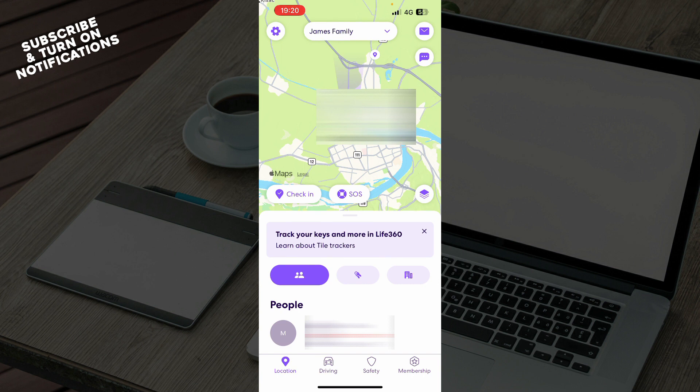Now that we got that out of the way, let's see what we actually have in front of us here. As you can see, we have the Life360 application.